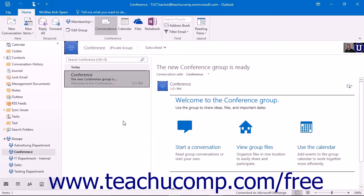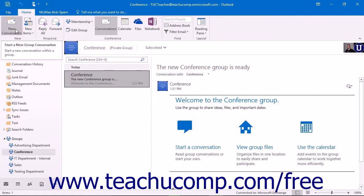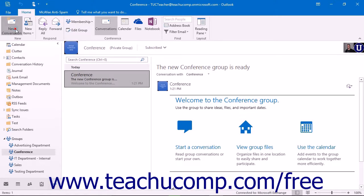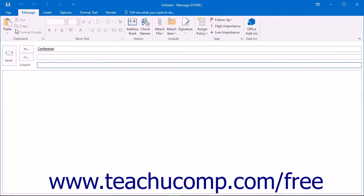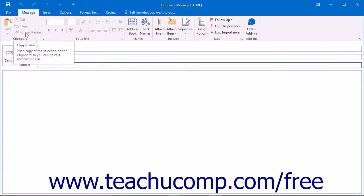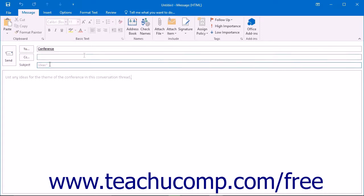Note that you can also start a group conversation by clicking the new conversation button that appears in the new button group of the home tab of the ribbon when the group folder is selected. This will open a new message window for you to create a group conversation.